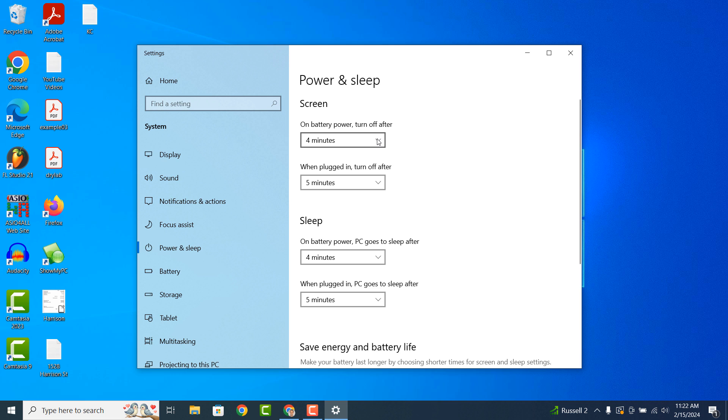If you're using a computer you'll only have one option for when the screen should turn off and another for when the computer should sleep.